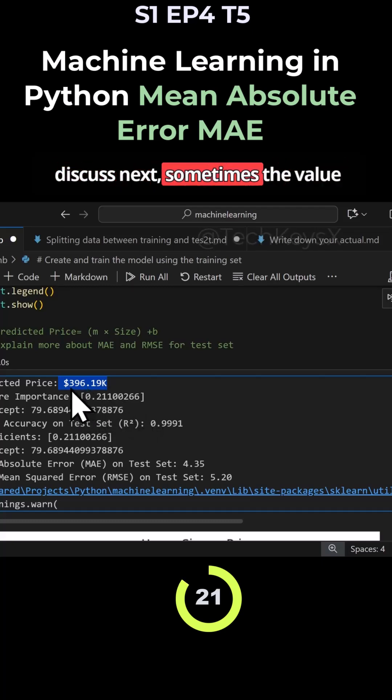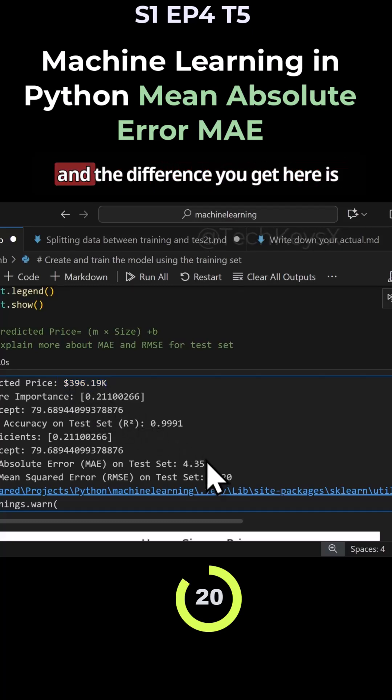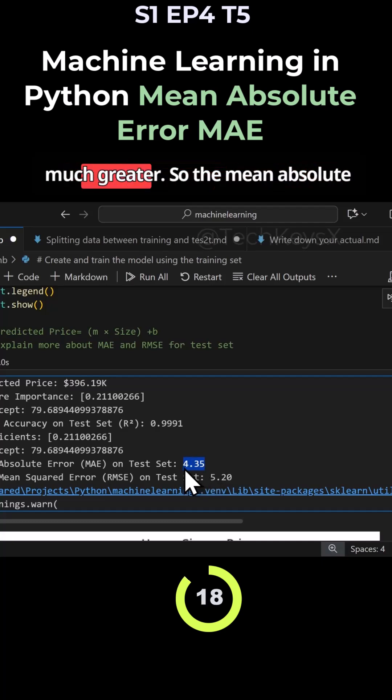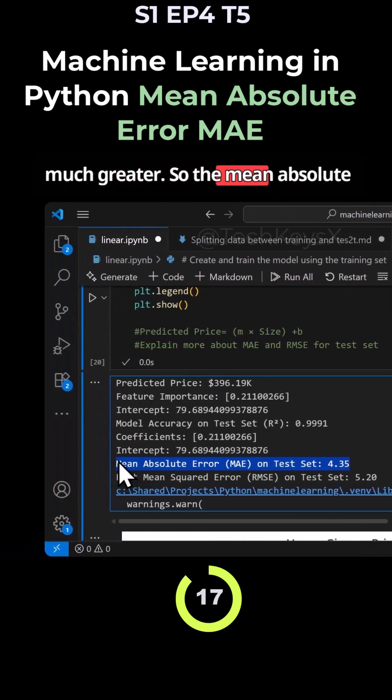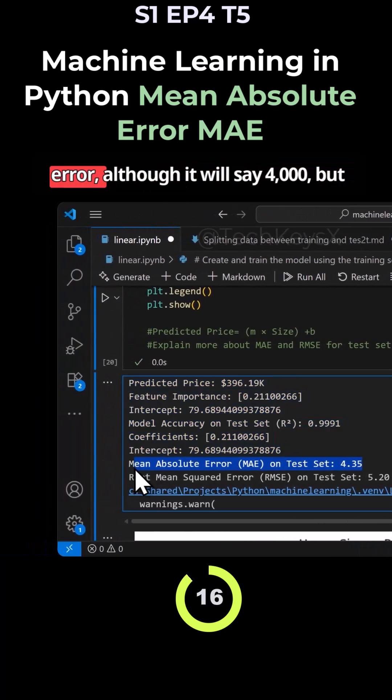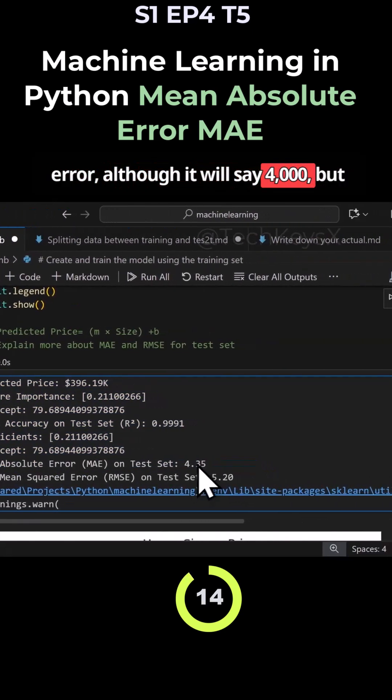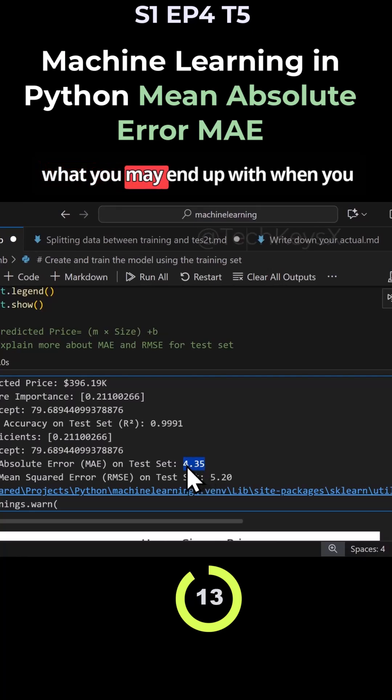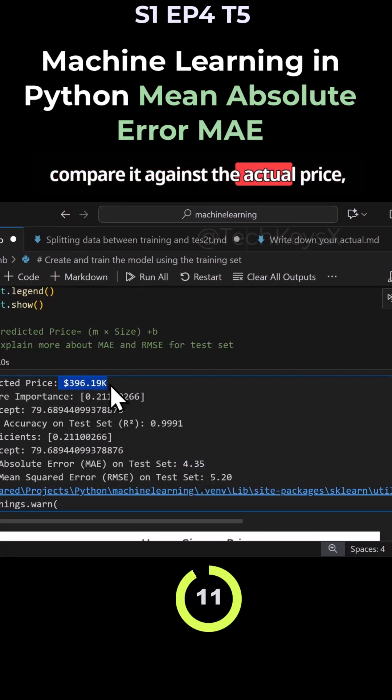Sometimes the value and the difference you get here is much greater. So the mean absolute error although it will say $4,000, but what you may end up with when you compare it against the actual price, it'll be a greater difference between it.